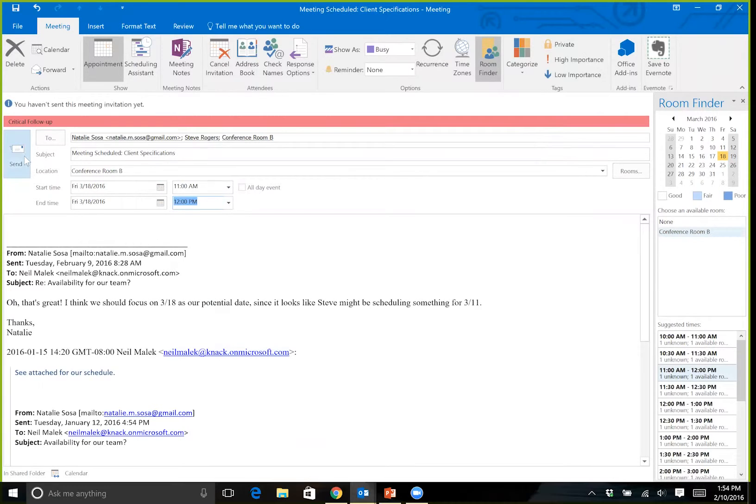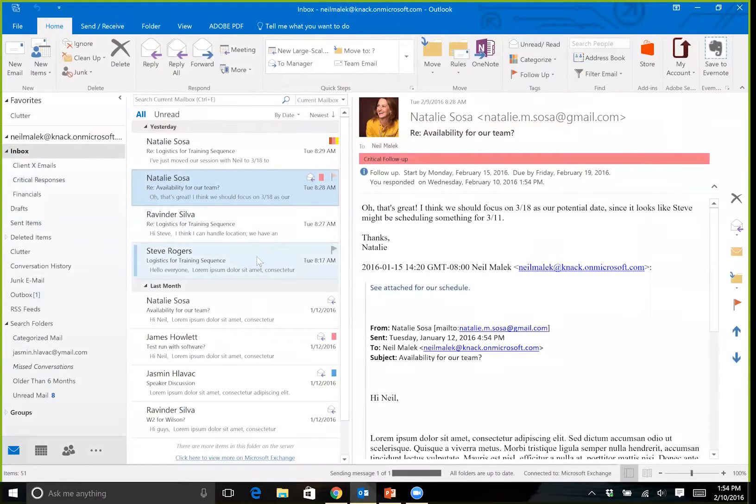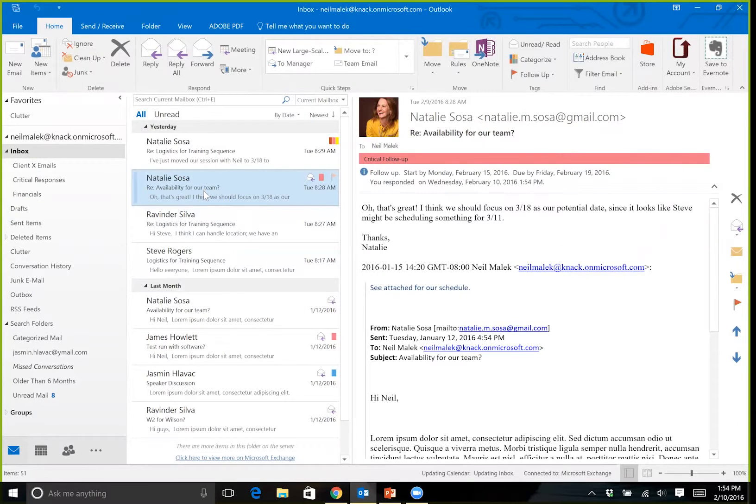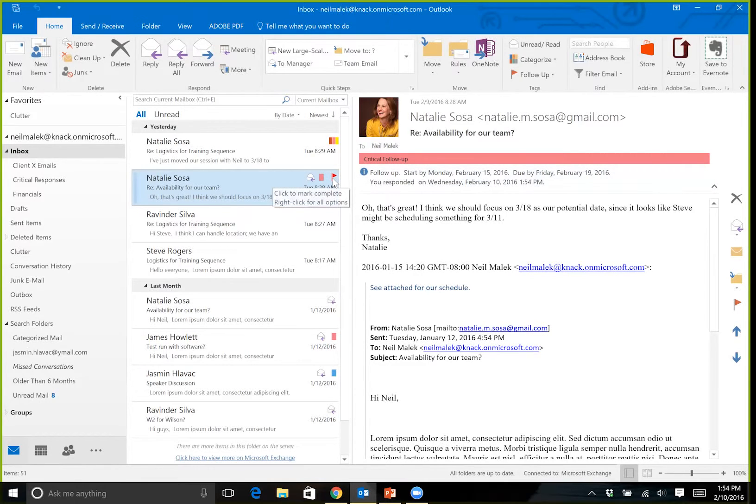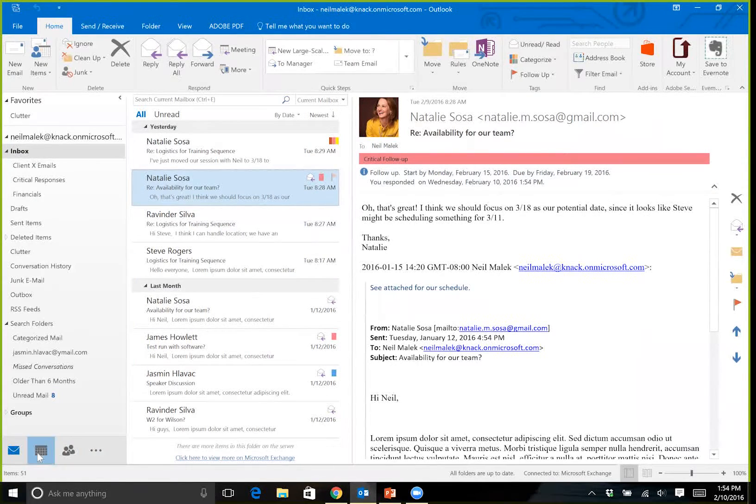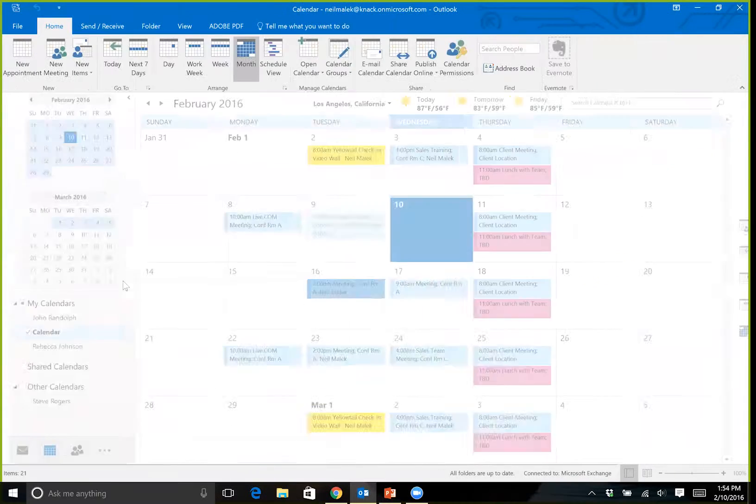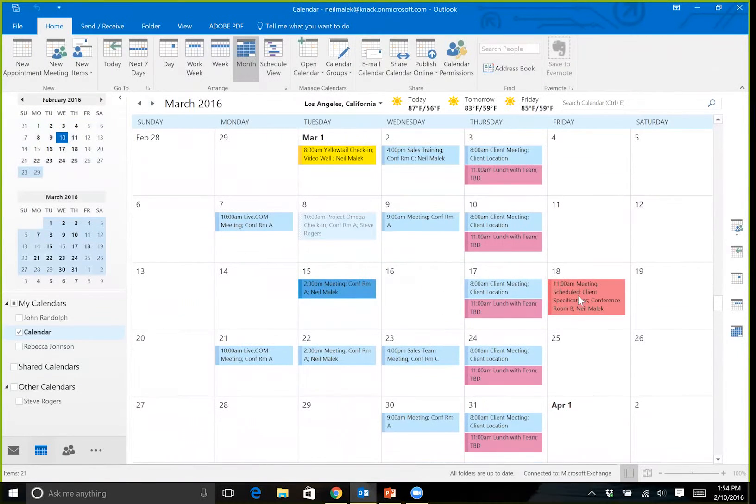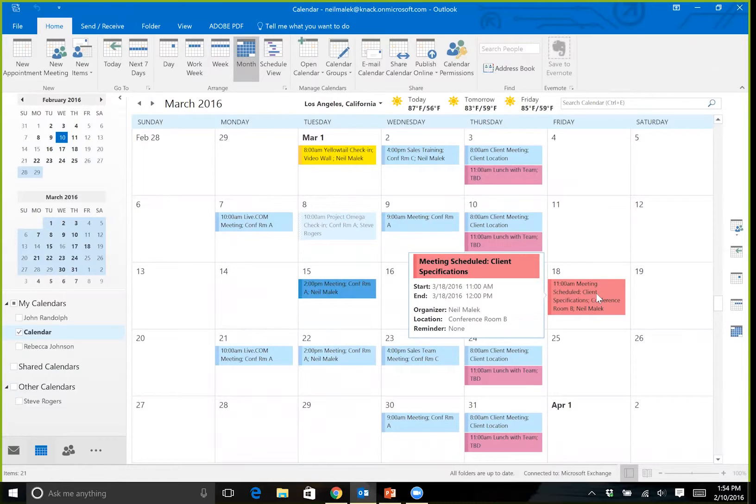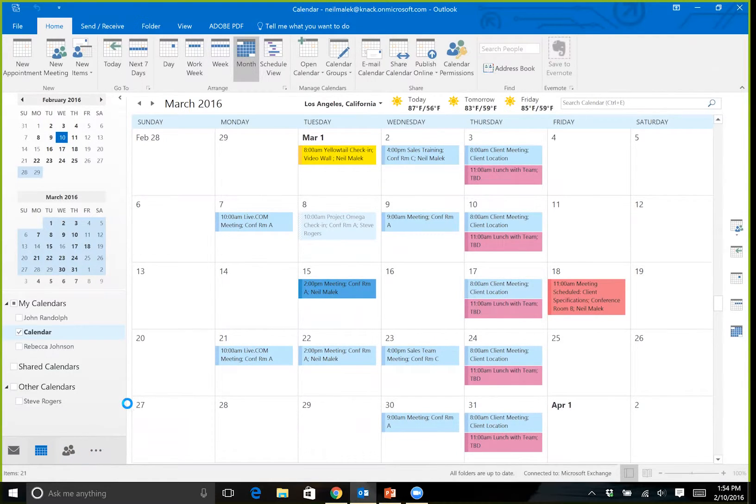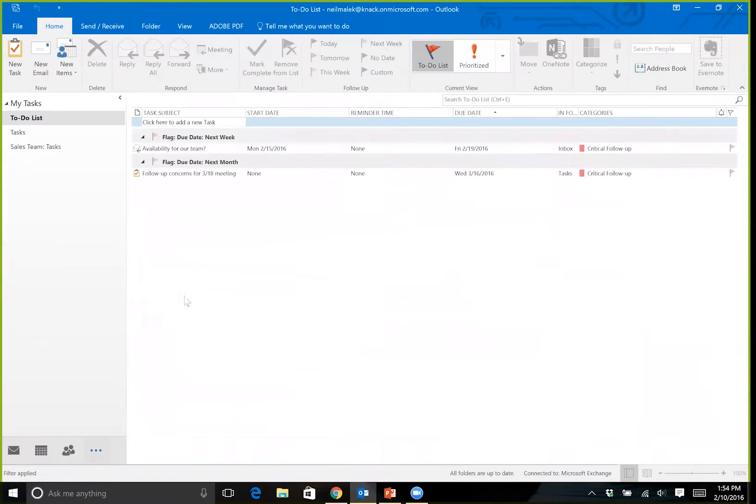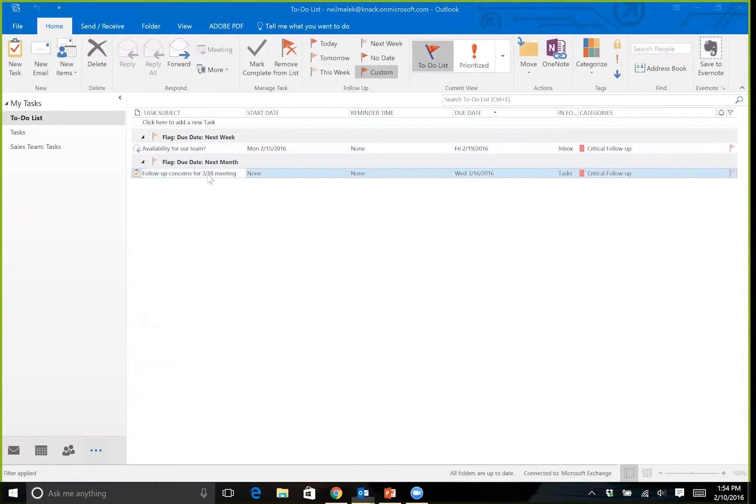So now Natalie has been invited to a meeting. Her email has been marked as critical follow-up. Her email has been flagged as something I need to follow up with next week. I have a meeting on the calendar for 3/18, as you can see right there, that is also categorized in the same way. And if I go to my tasks, I can see clearly that I have an availability for our team flag and a follow-up concerns for the 3/18 meeting where I need to schedule catering, etc.